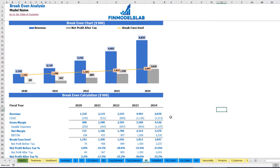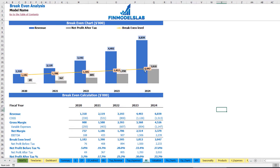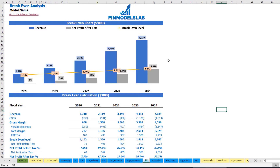On the break-even tab you can find the calculation of the revenue break-even level and a break-even chart. For this particular use case, you can see that the revenue break-even level is less than the actual revenue calculation, which means the company is profitable.